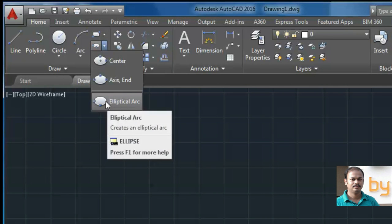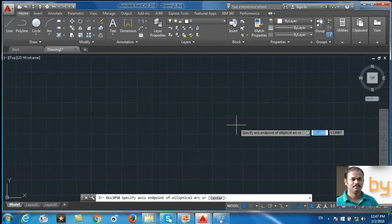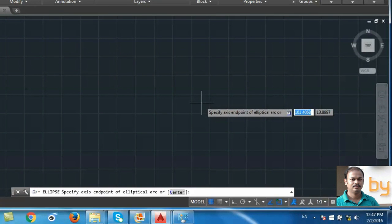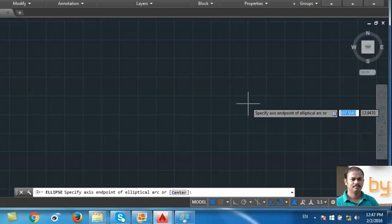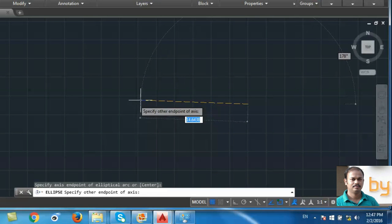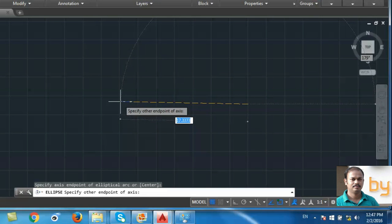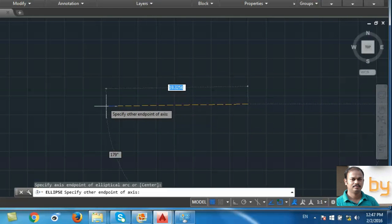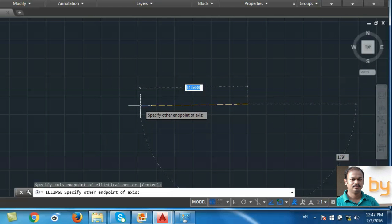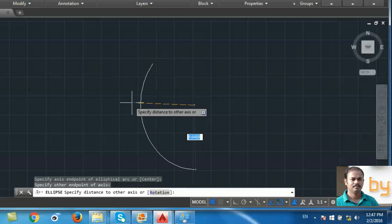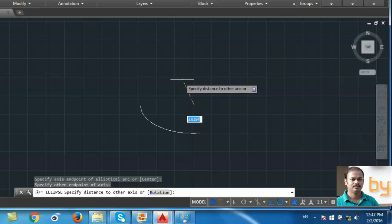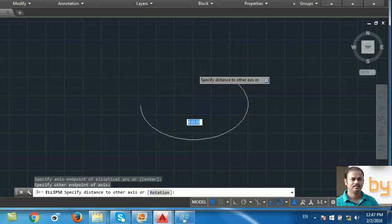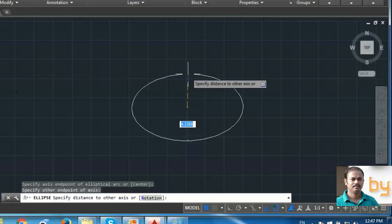In the third option — elliptical arc — we have to specify the end point of the elliptical arc. I choose this end point, then choose the other end point of the axis. Now it will ask for the second axis distance — the other axis distance. I use 5 units for the minor axis distance.